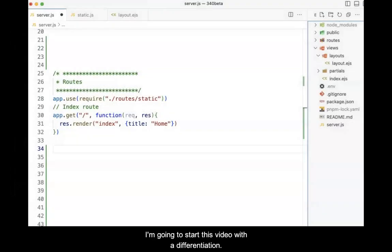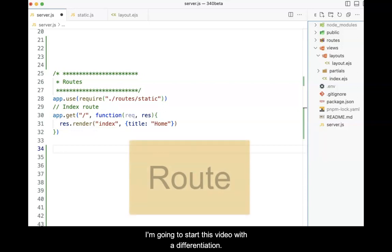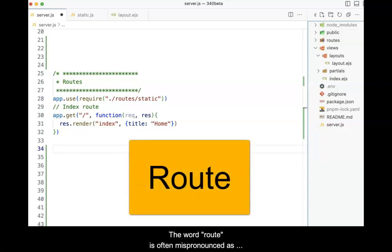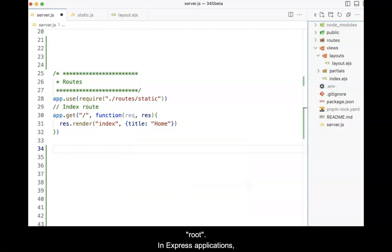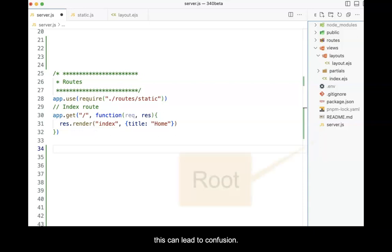I'm going to start this video with a differentiation. The word route is often mispronounced as root. In Express applications, this can lead to confusion.